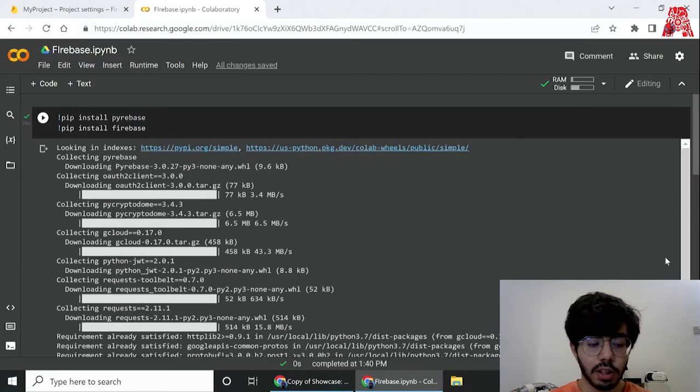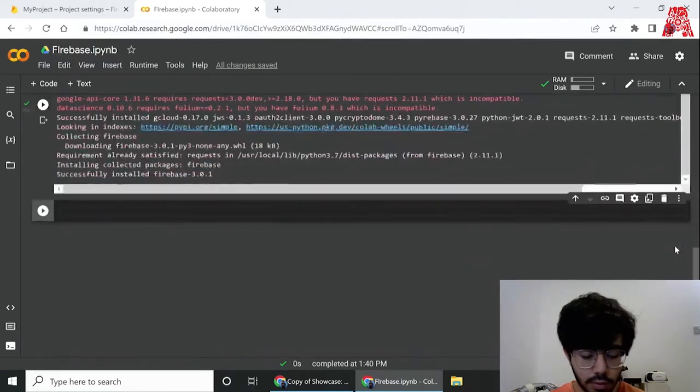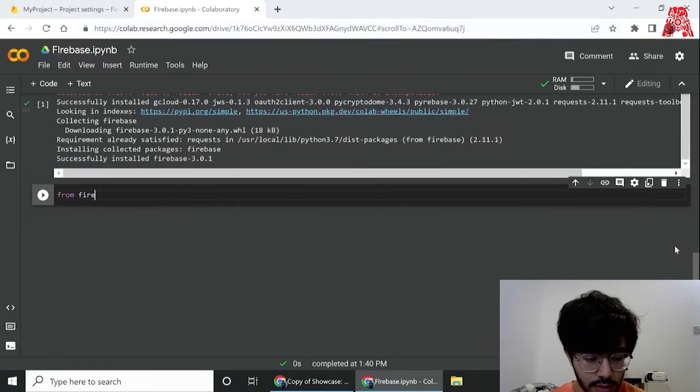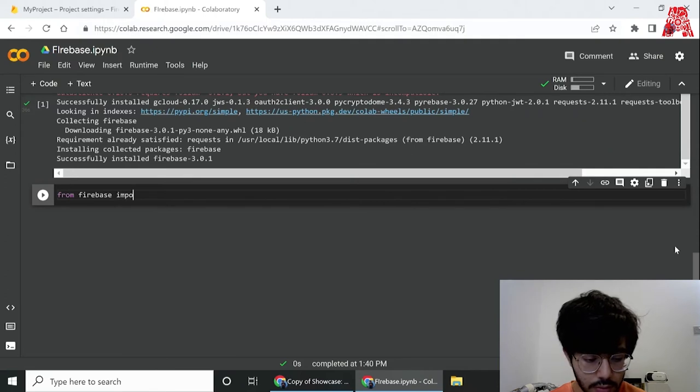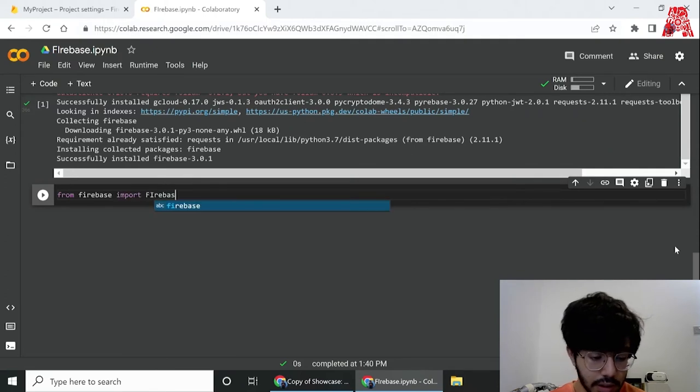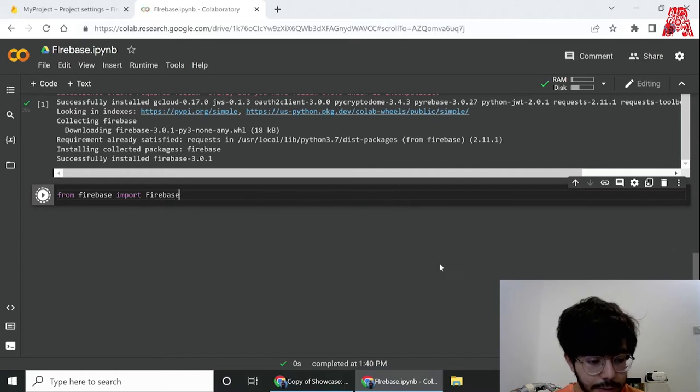Once we're done installing the modules, next I'm going to import Firebase. So from Pyrebase I'm importing Firebase with capital F.